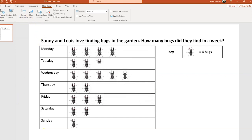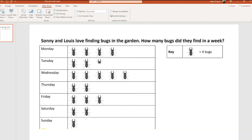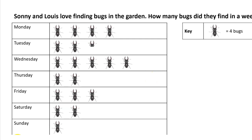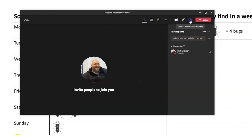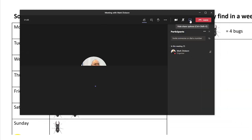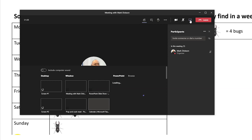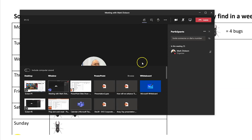Now go to Slideshow and play from the beginning. If you hover over, you can see the tools appear. Then go over to your Teams meeting, share your screen — and instead of sharing PowerPoint from there, share the actual screen.